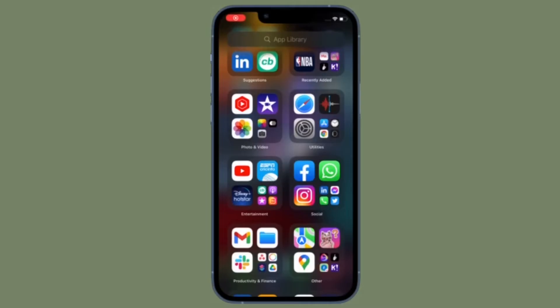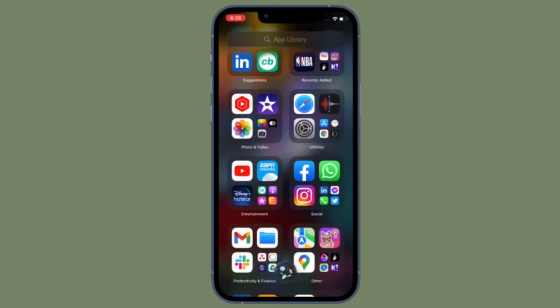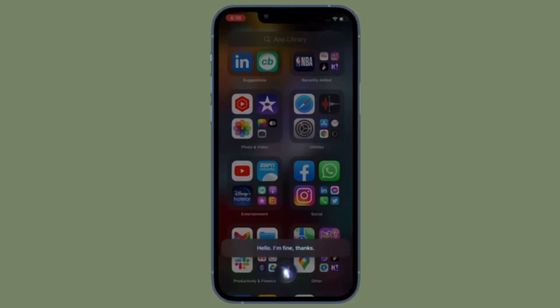Hi friends, what's up. This is our Kayphone 360 reader. Right now I'm going to show how to add a hotel room key to iPhone and Apple Watch.